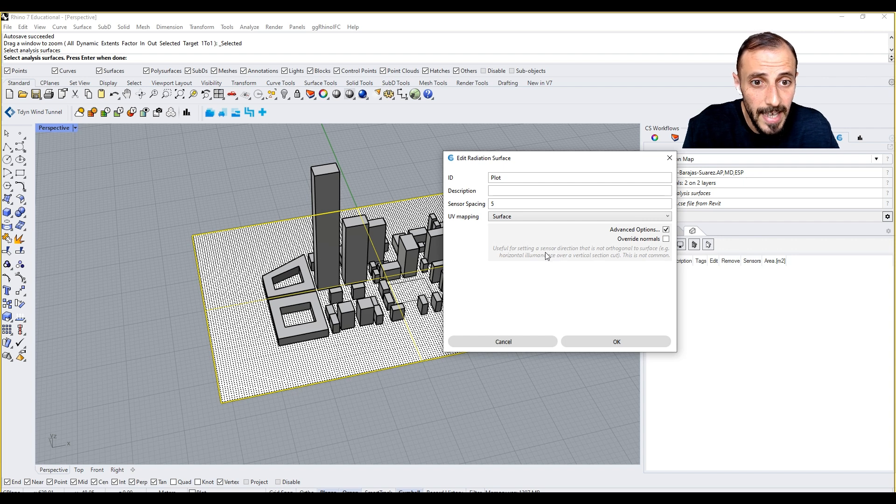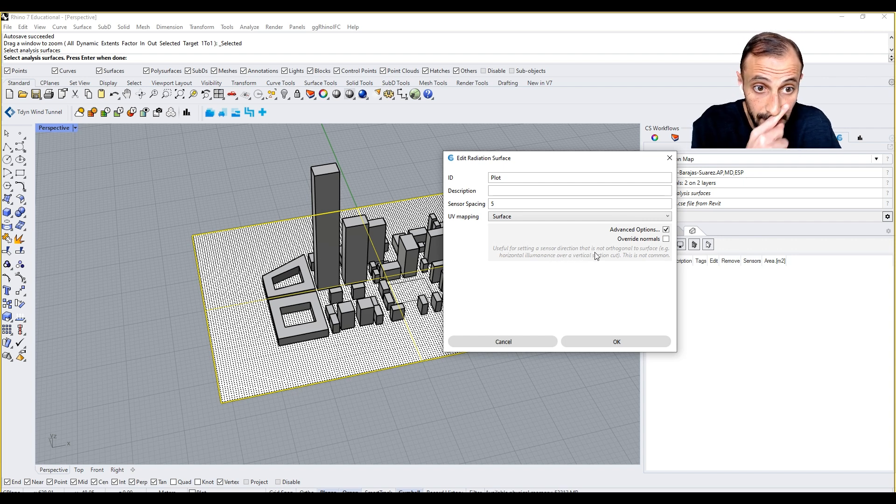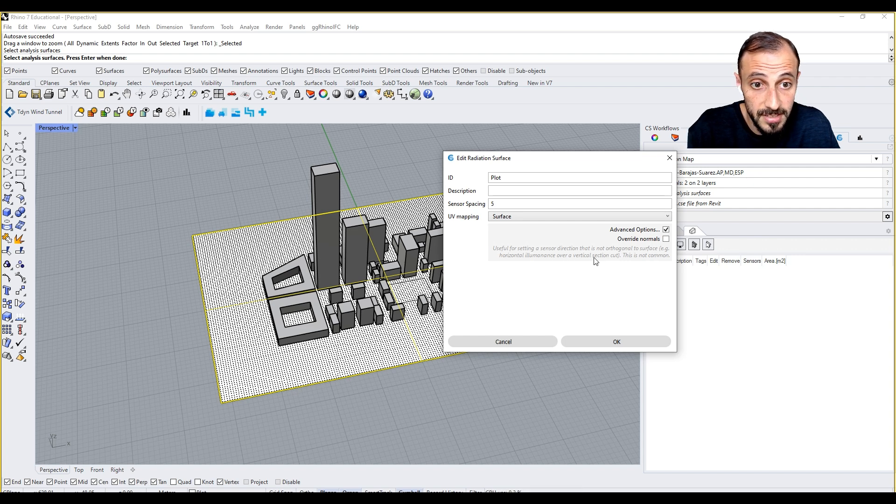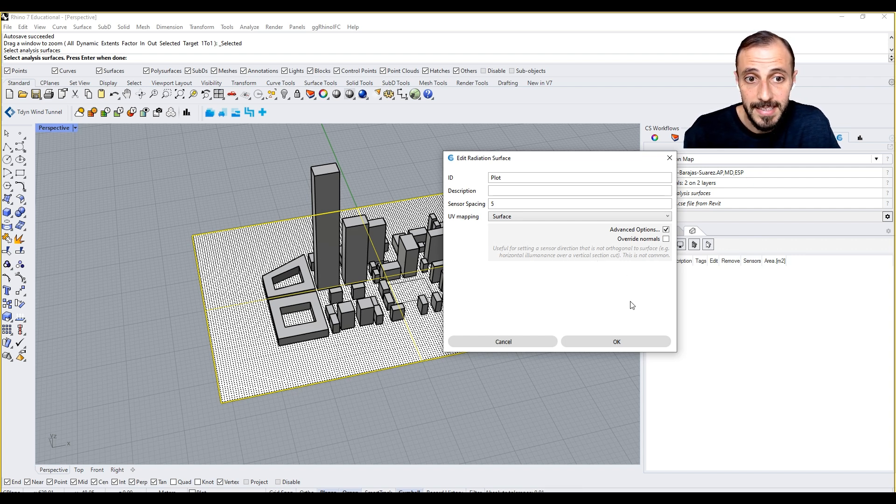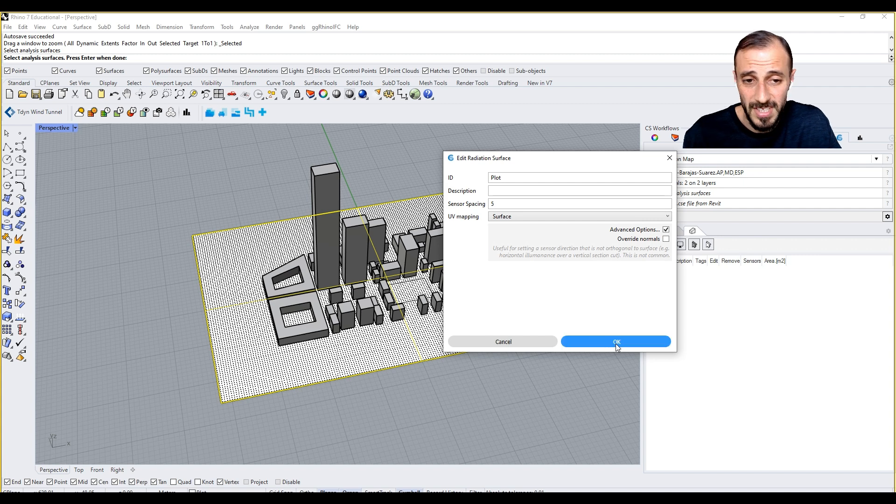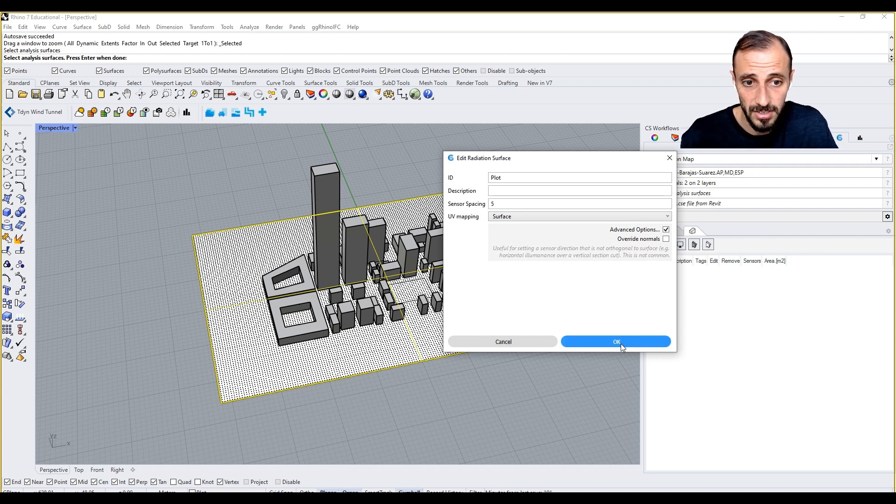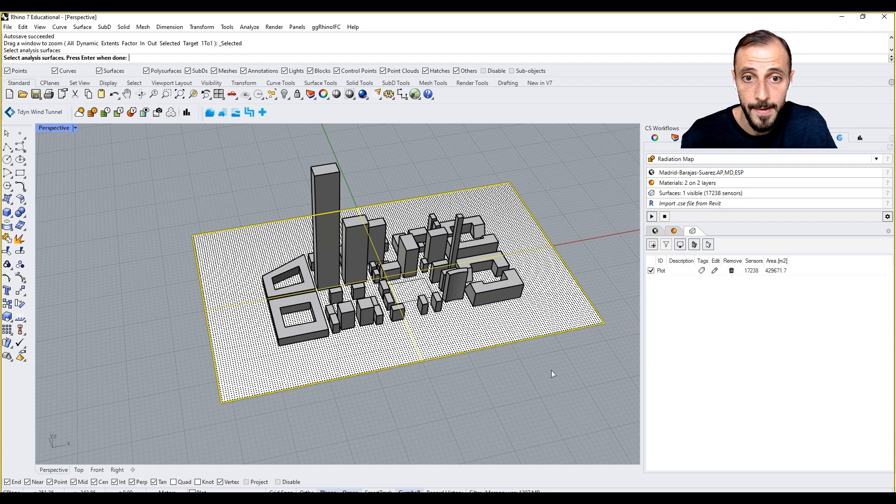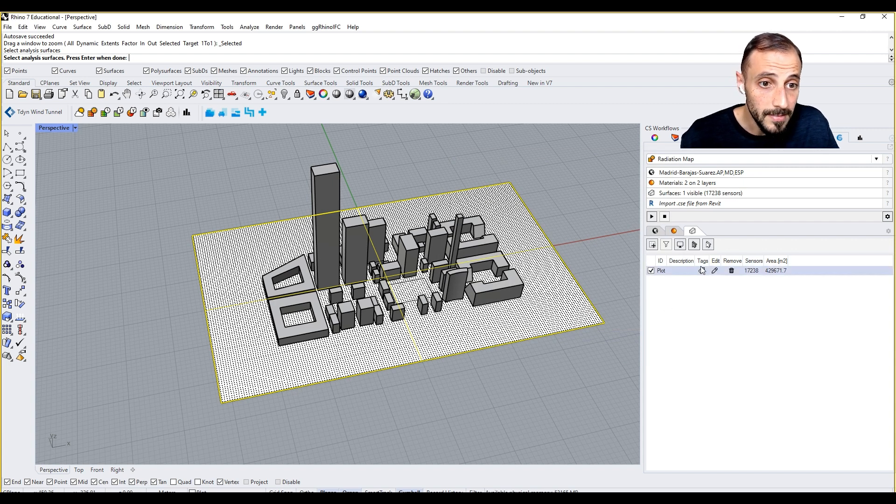You can turn on the advanced options, meaning override normals. It says useful for setting a sensor direction that is not orthogonal to surface, a horizontal unit. So it's like non-orthogonal surfaces. We have orthogonal surfaces so we don't need that. Say okay.